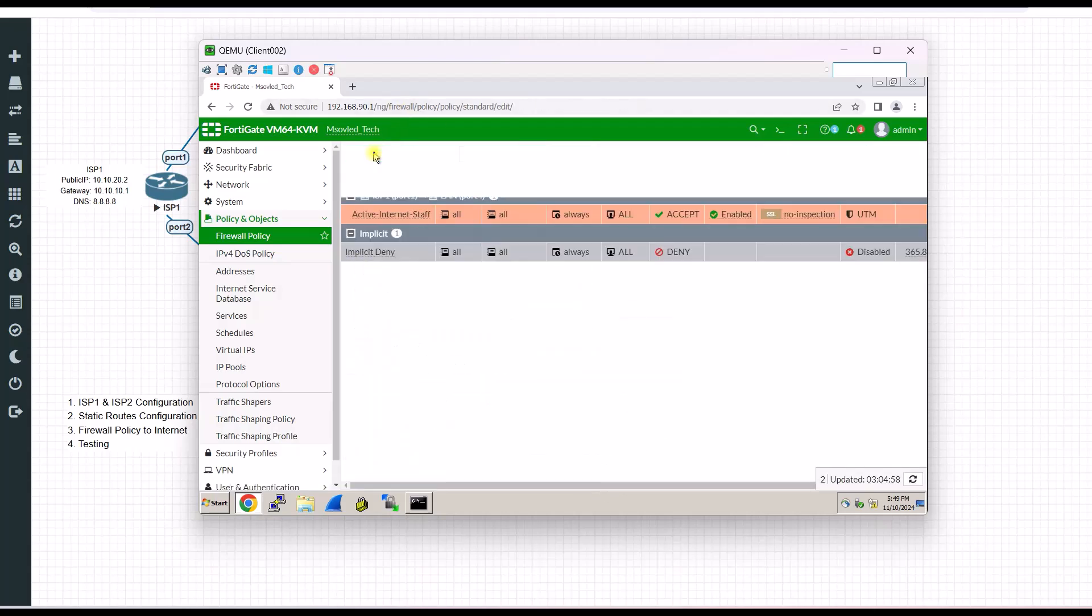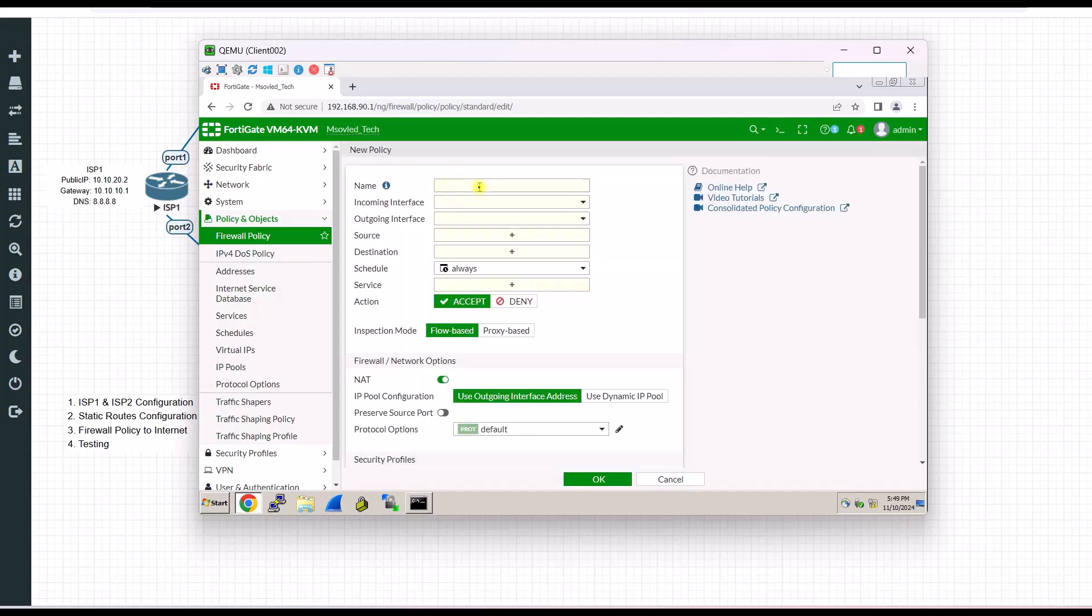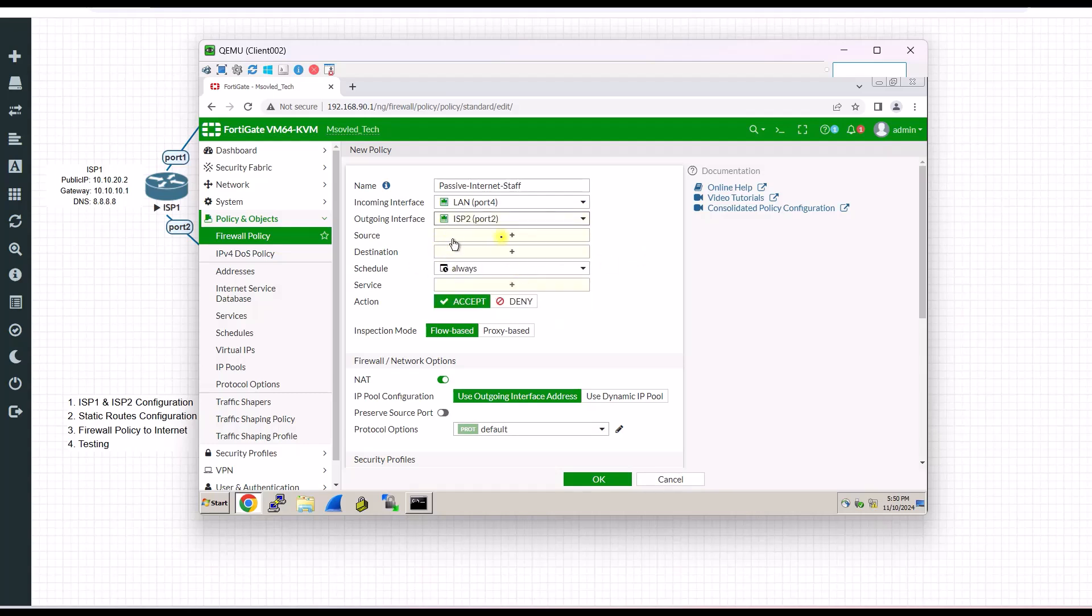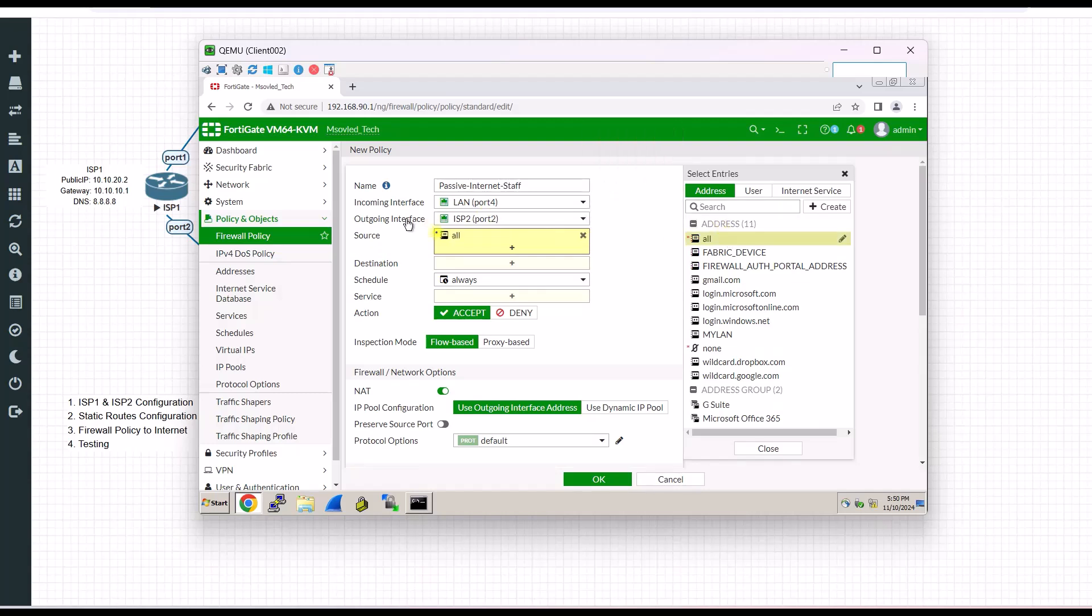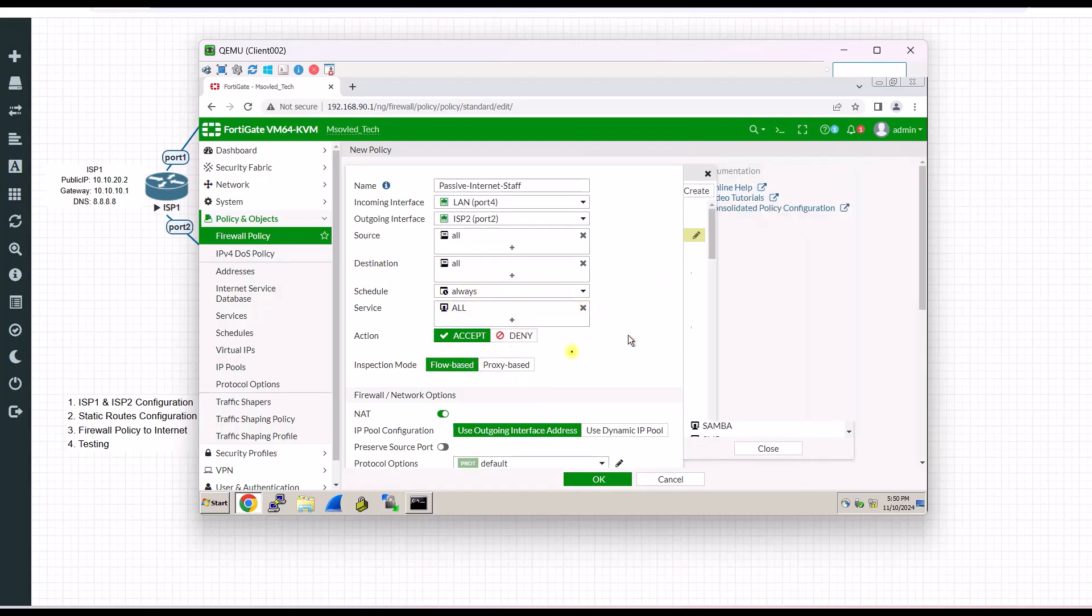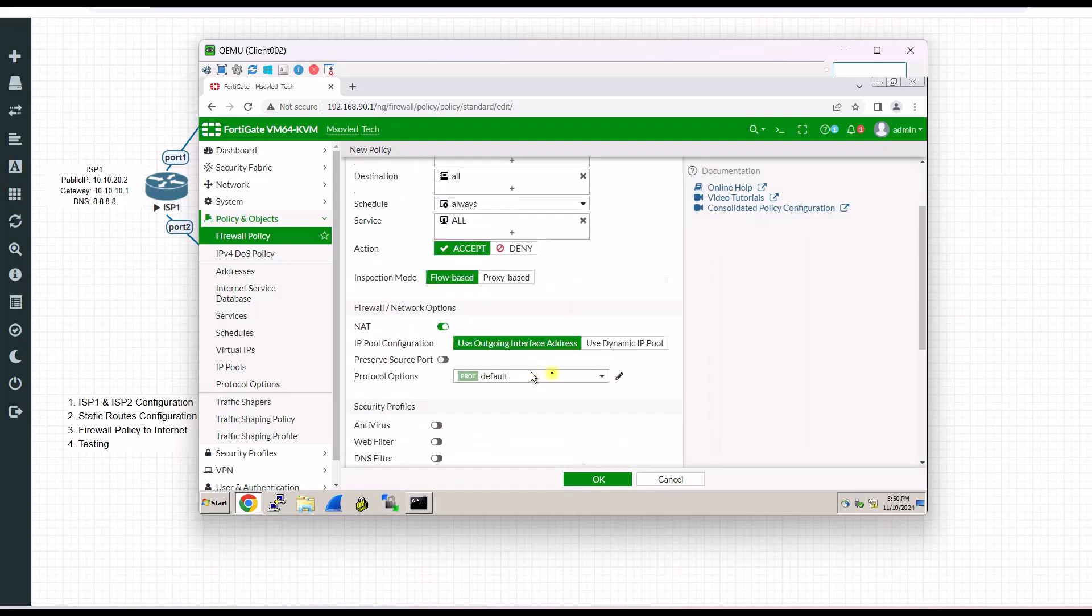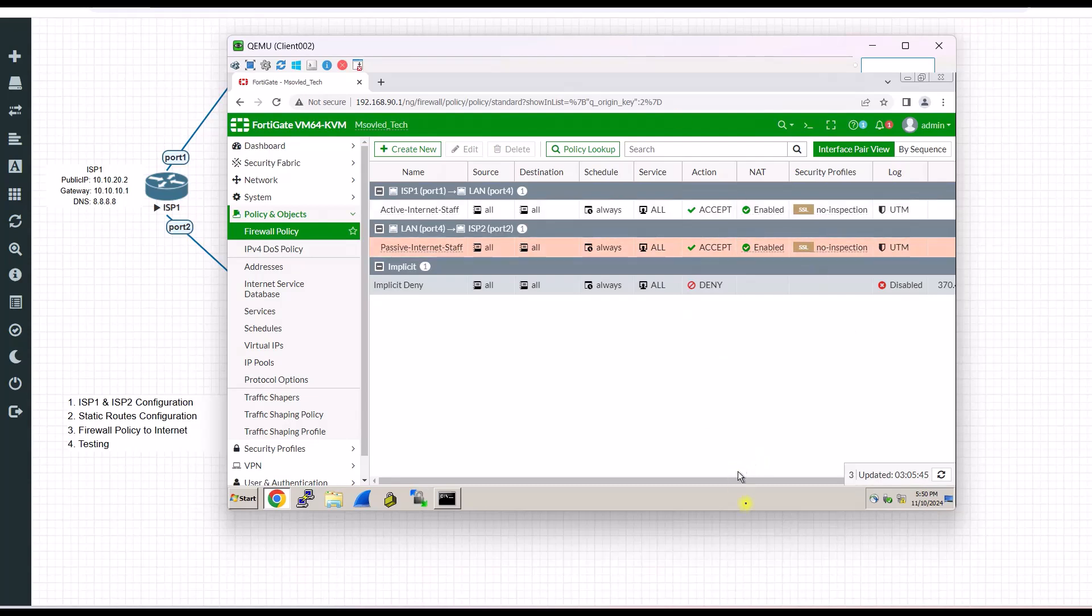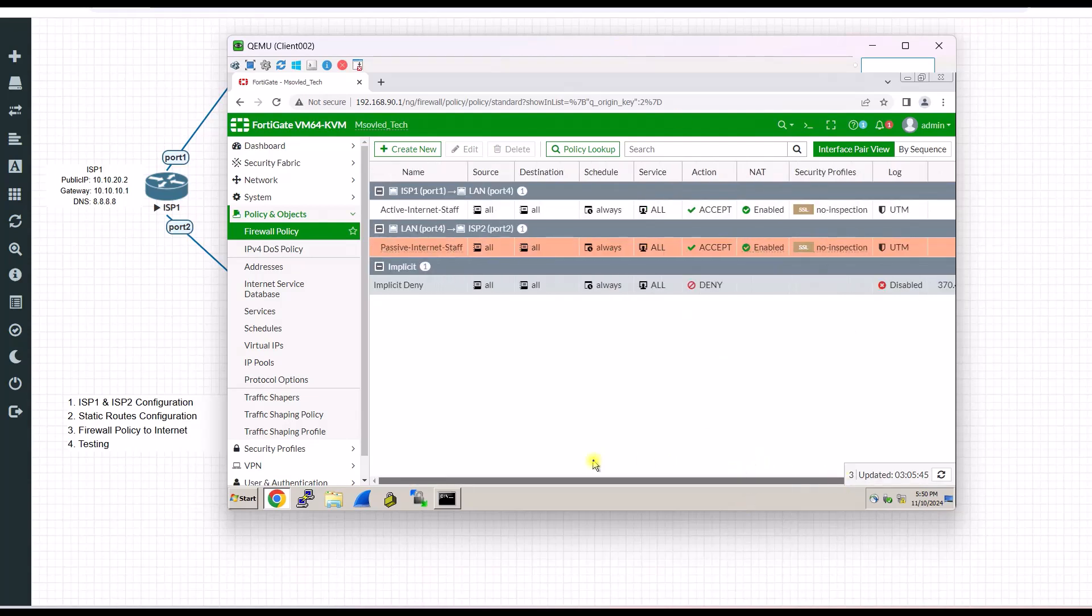Then I also do the same thing. My passive internet access. I will put passive internet. Incoming from LAN. Outcoming, my ISP2. So service all. I choose all. I choose all. But this one, I recommend to use your LAN, everyone. Enable NAT.